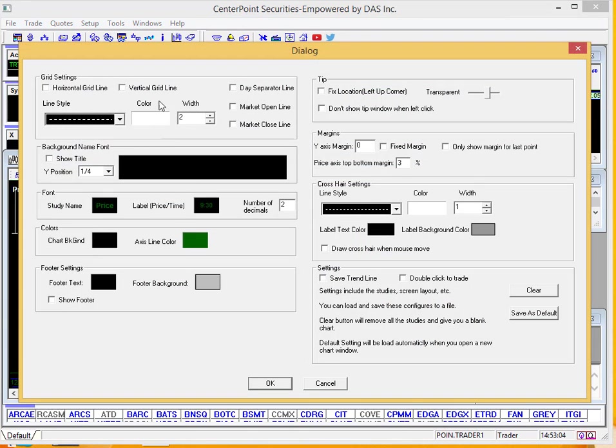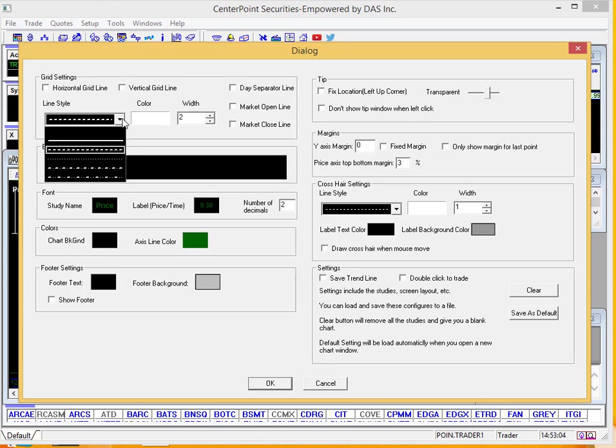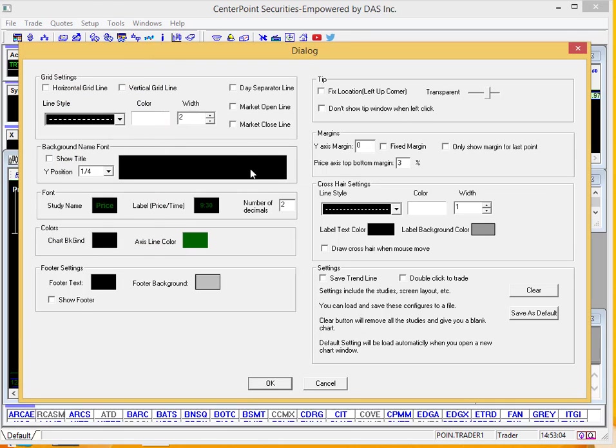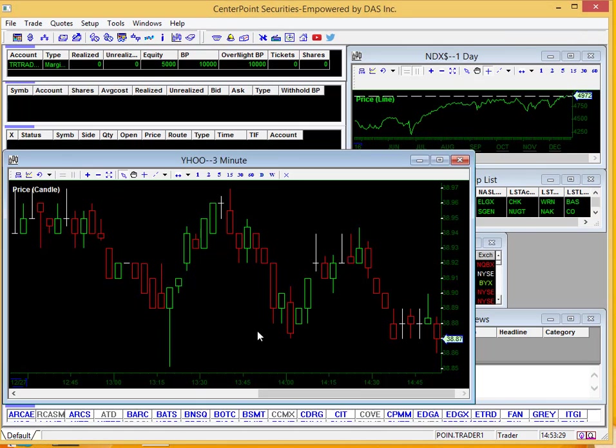Configure is going to give you options to change colors, add horizontal grid lines, change line styles, change the color of the lines, different things like that. I'll leave it all the same for now. This is where you're going to save your default as well. I'll get into that in a little bit.